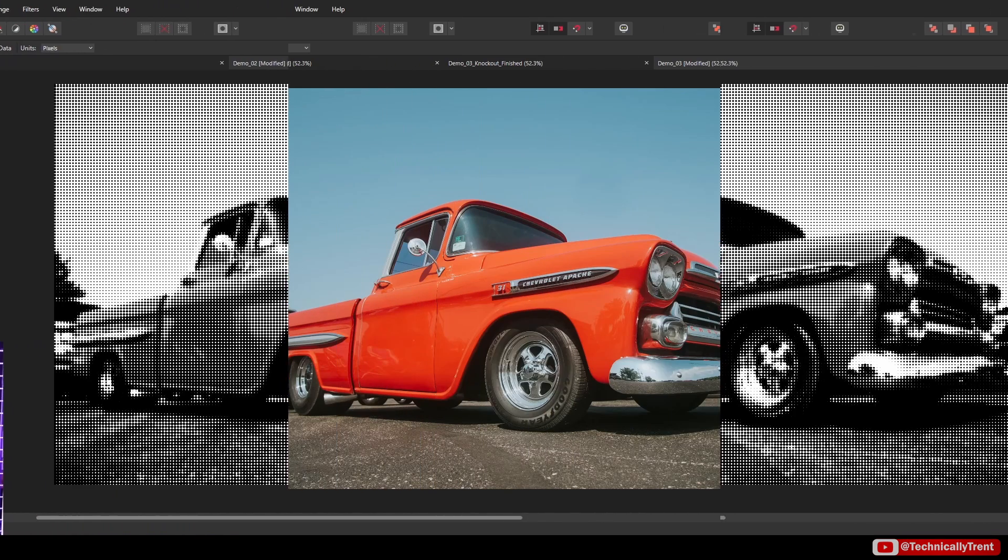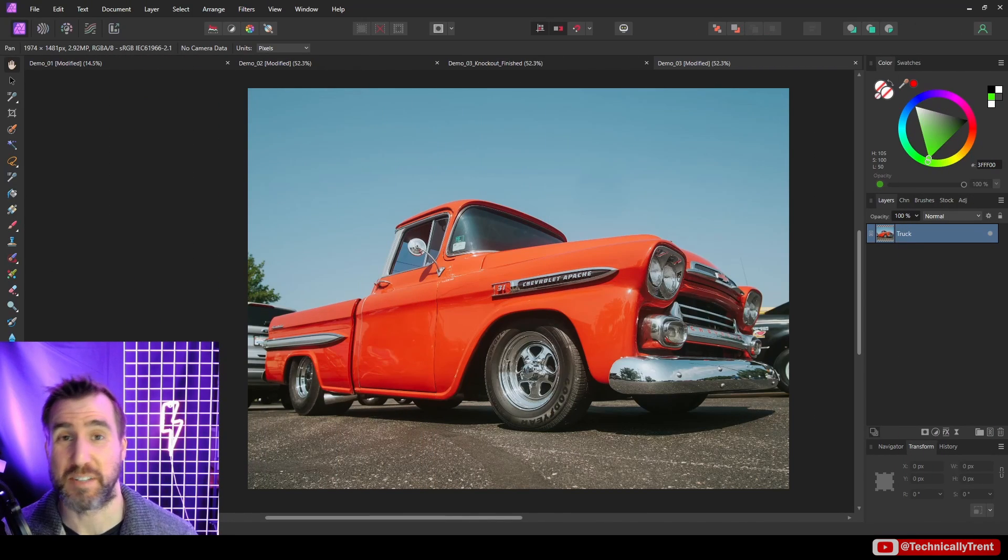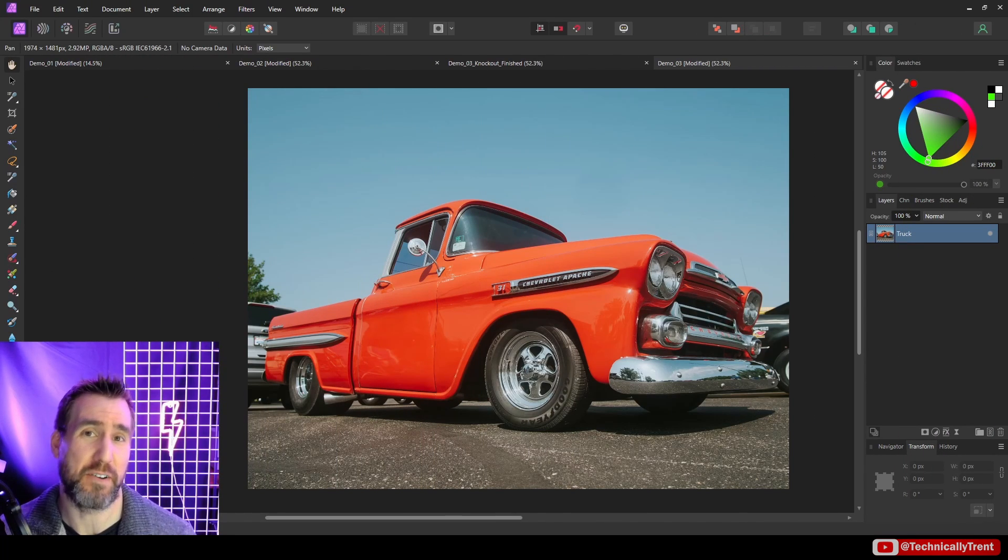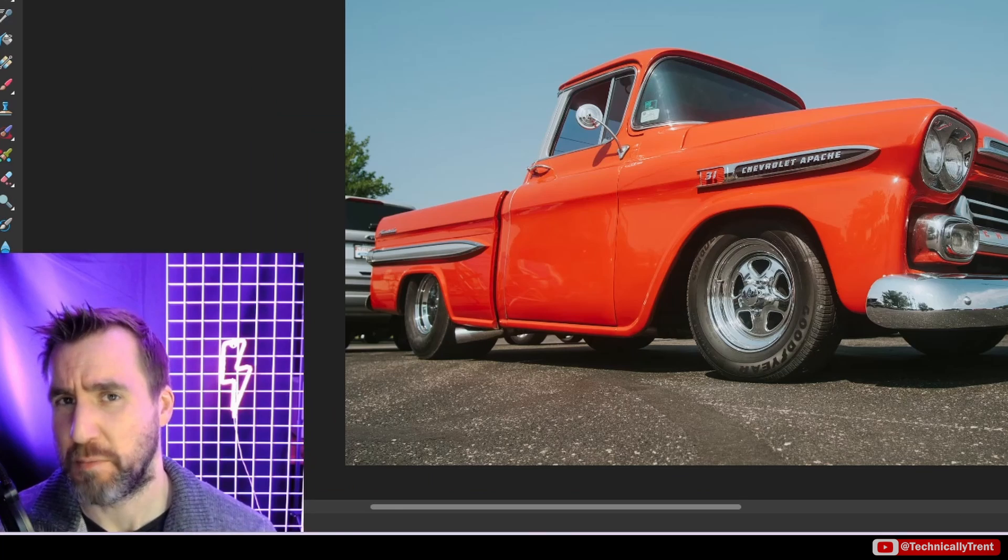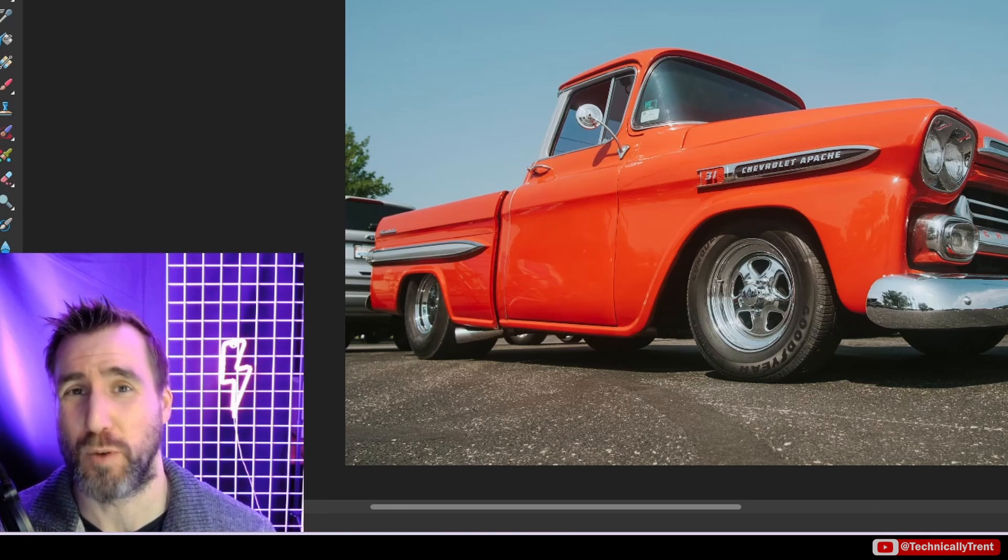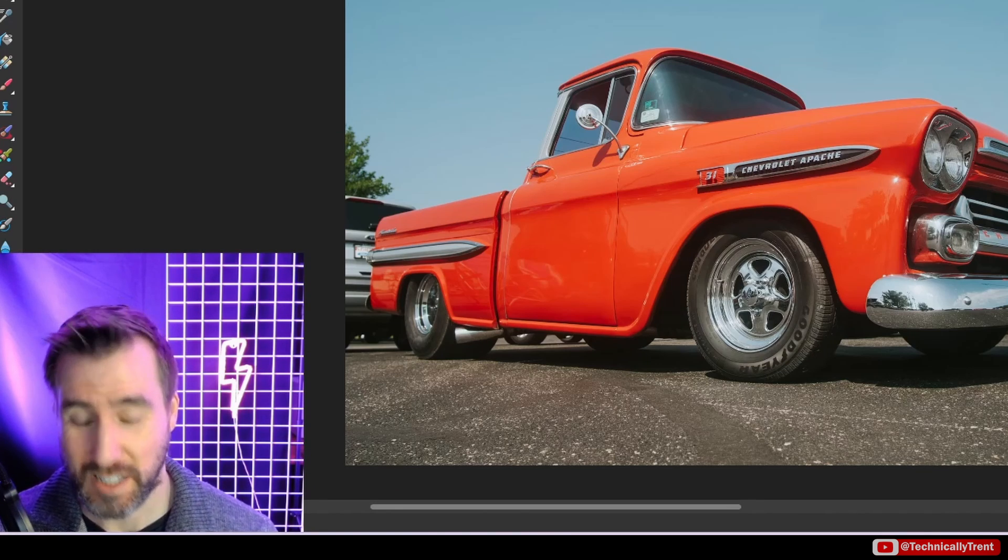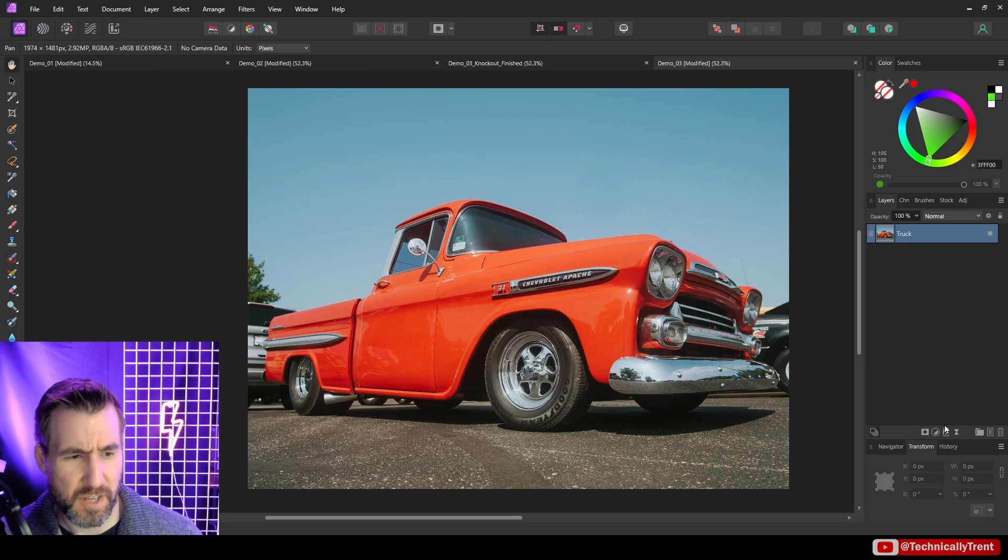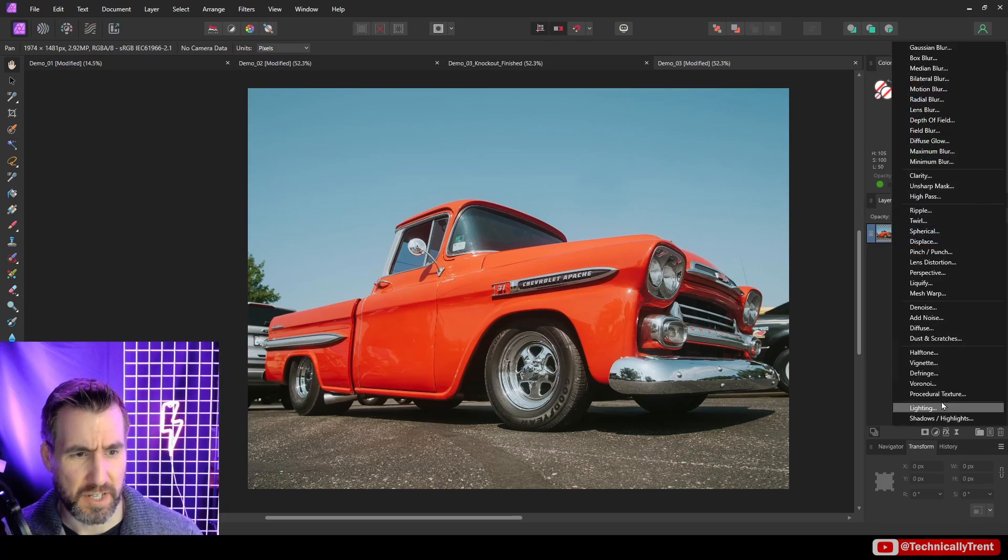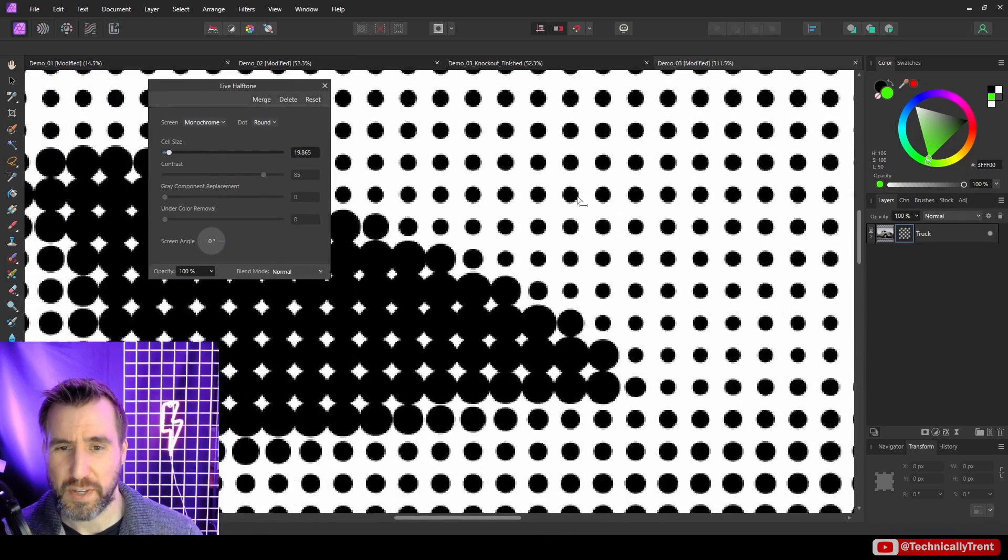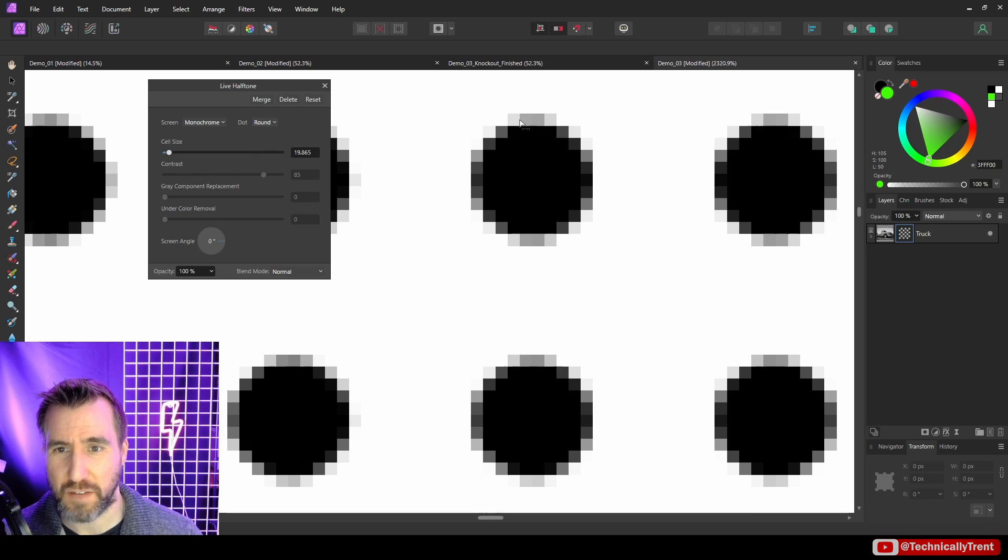Now something you may want to do when creating a halftone image is make one of the values transparent. For example, maybe you want your halftone to be pure black and white and then you want that white to be fully transparent. So let's look at how we could do that. First me apply the halftone again here.